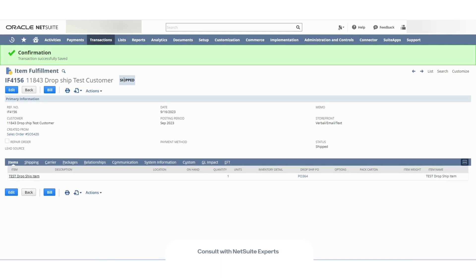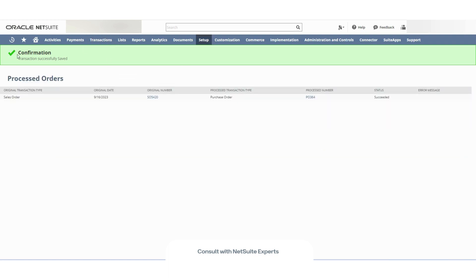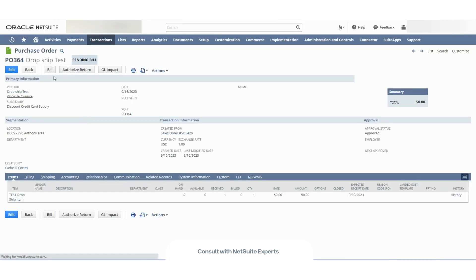Now, because on this account I have the advanced receiving and advanced shipping features enabled, the billing of the sales order and purchase orders will need to be completed separately by clicking this button in the item fulfillment and by clicking this button in the purchase order.